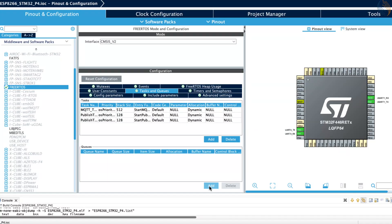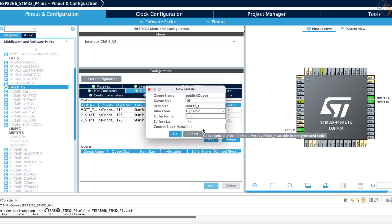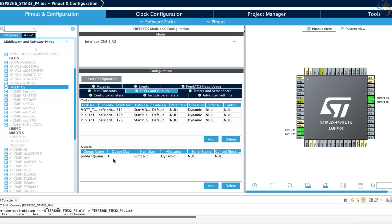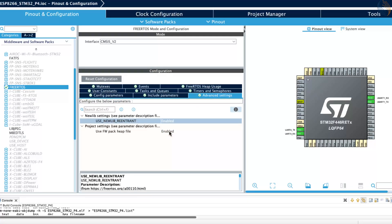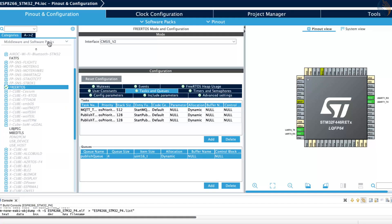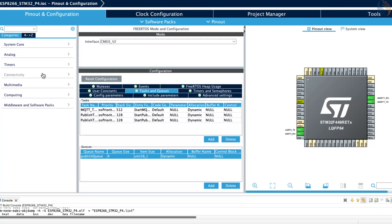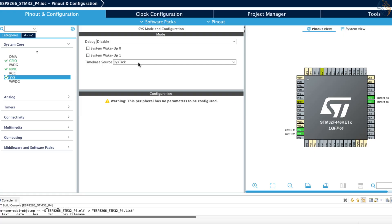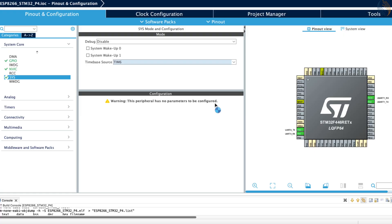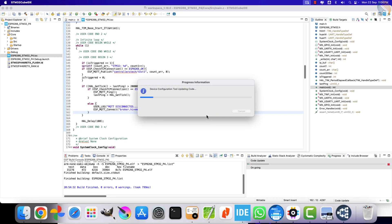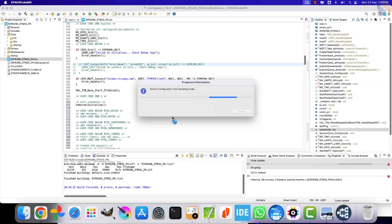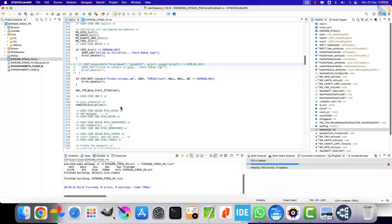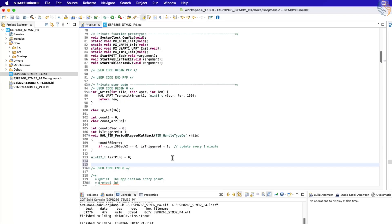We also need to create a queue for message publishing. Later in the code, we'll make use of a structured queue, but for now, we'll keep it simple. Set the data size to 16 bits and the queue size to 4, since we only have two tasks that will be sending data into this queue. Next, enable the newlib reentrant option. This provides a thread-safe version of the newlib functions for use with FreeRTOS. It's important when working with multiple tasks. Another key change we need to make is in the time-based source. Instead of using SysTick, we will assign a different timer. This helps maintain accurate HAL timing, especially when SysTick may not be suitable due to low power modes. For this project, I'm using timer 6 as the SysTick source. That's all we need to configure here. Click Save to generate the project again.